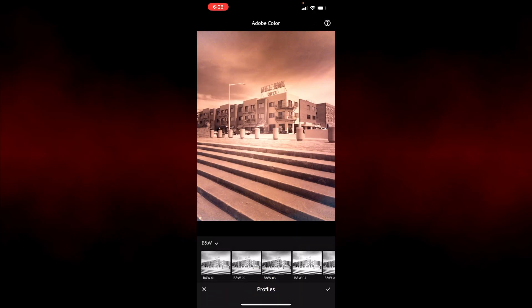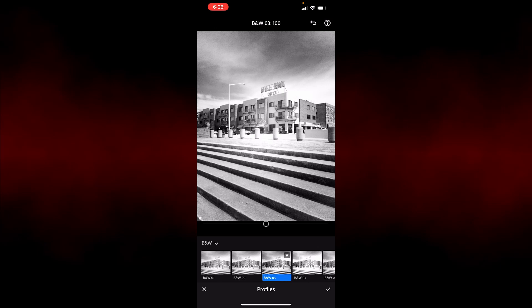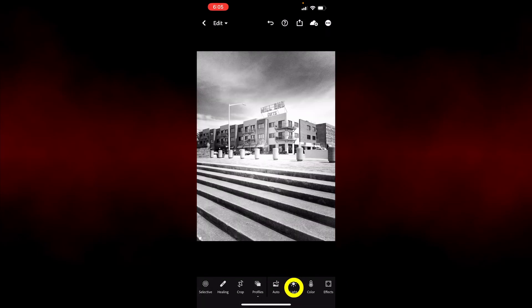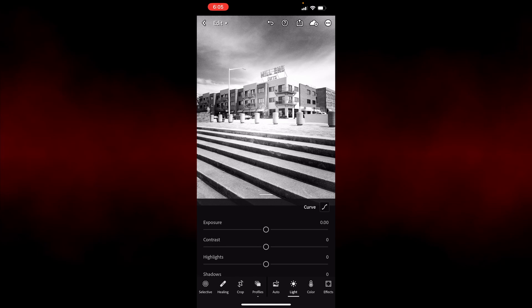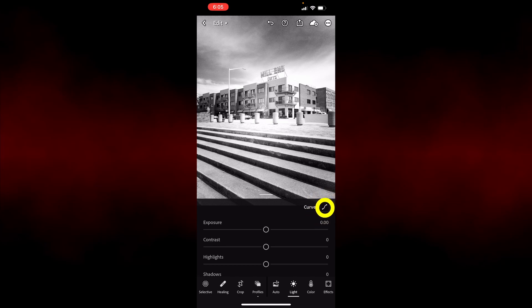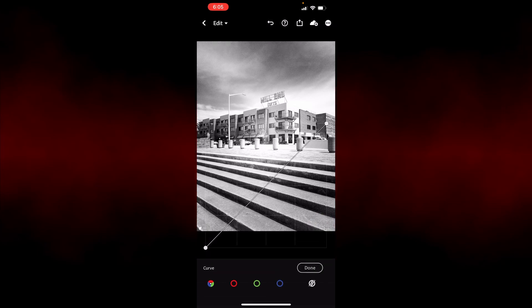So while it's possible to get a good white balance and swap the colors in Photoshop using the channel mixer, there wasn't much point. Ultimately, I decided to skip the custom profiles and just process the images as black and white in Lightroom Mobile.